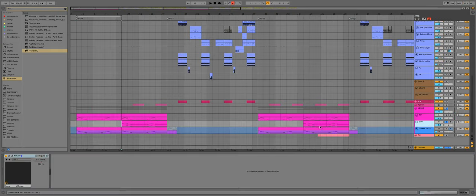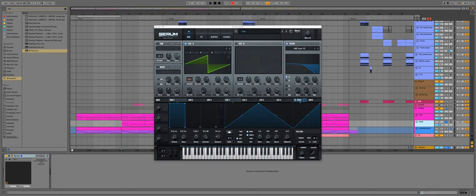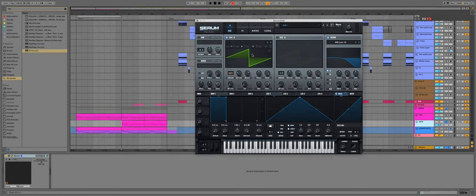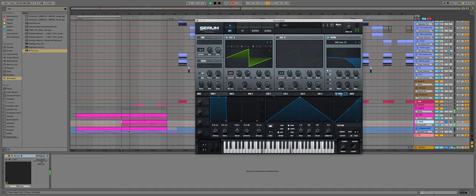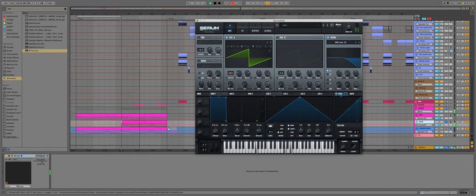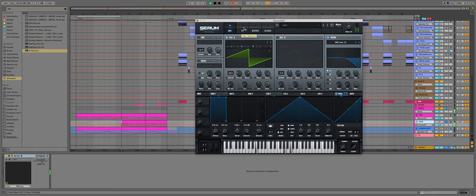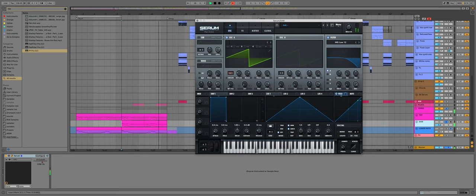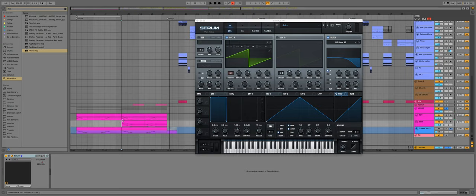Then I made this very simple super saw in Serum. And here's how I made it. Simple right? Now everything together.